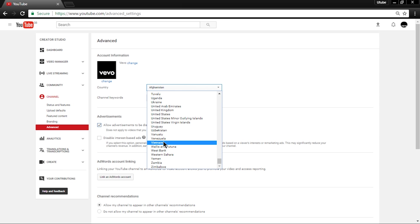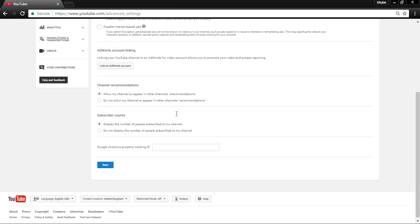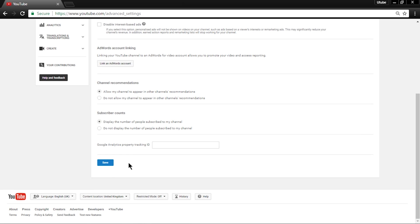Here you will need to set your channel location. You can change it here. Once you are done, click Save.